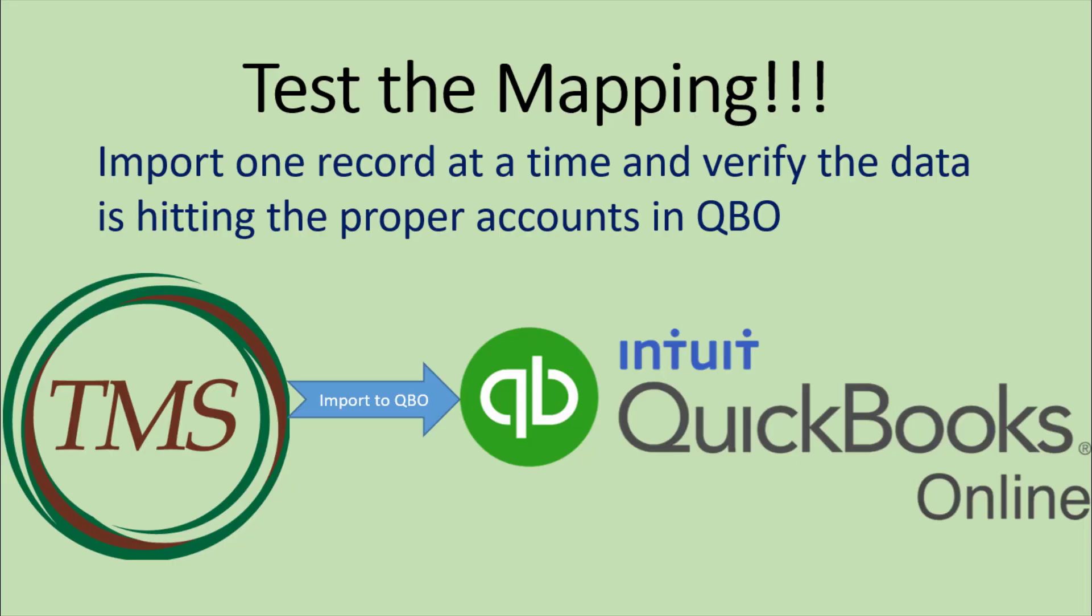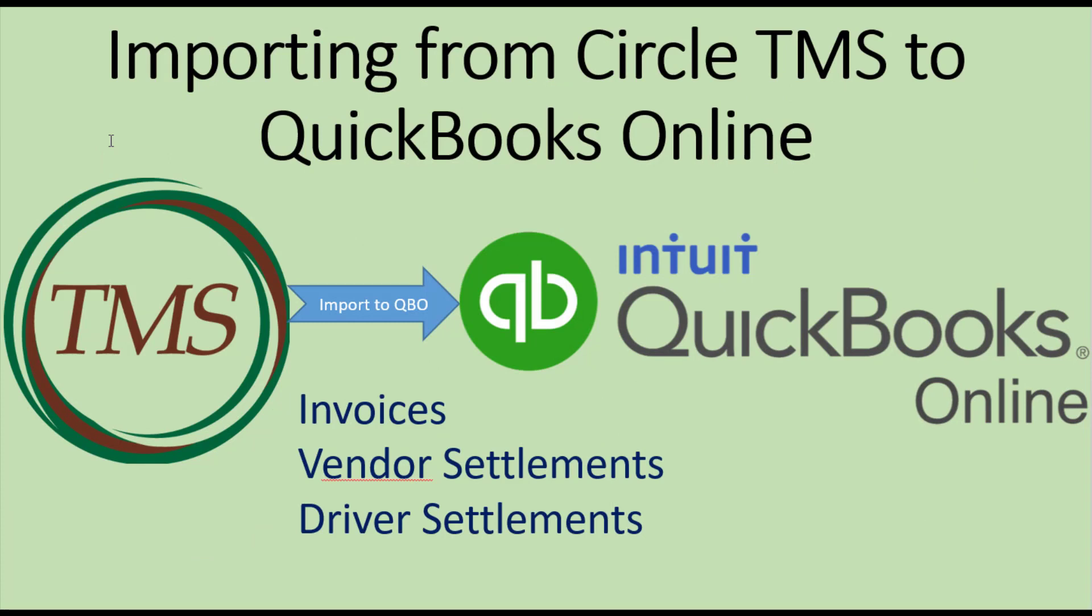When you first set up the CircleTMS QuickBooks Online interface, you should import one record at a time for invoicing, vendor pay, and driver pay. Once you are comfortable that everything is importing into the proper accounts, you can then comfortably import larger batches. This video explained how to connect your CircleTMS account to your QuickBooks Online account.